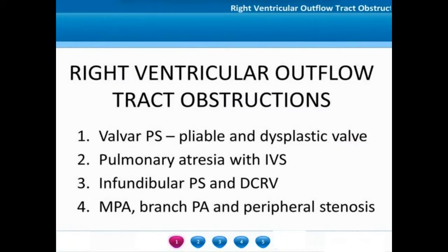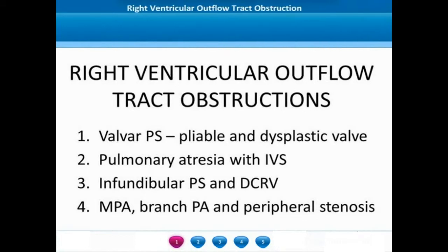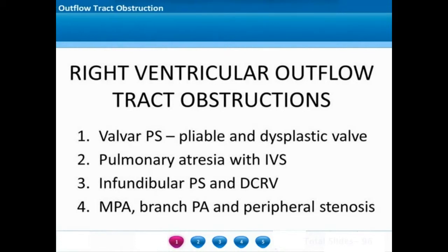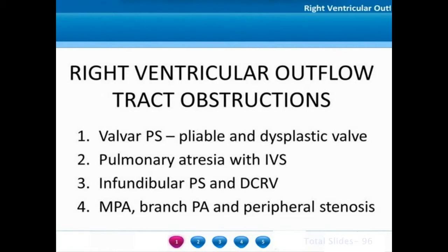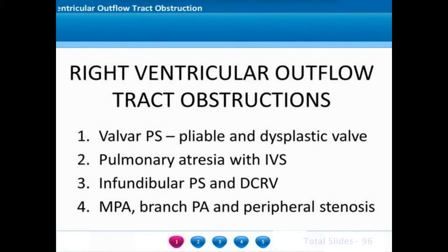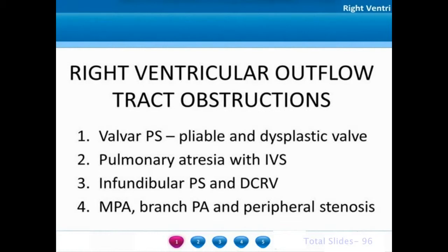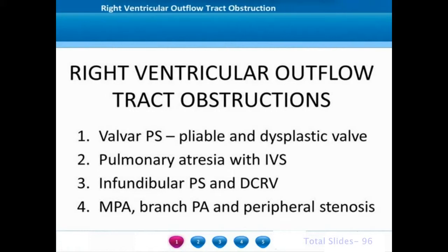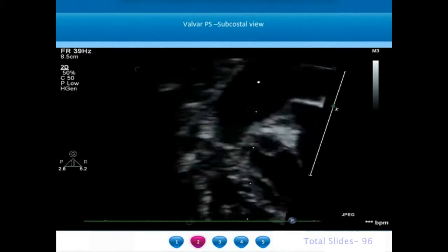Welcome back to the textbook of echocardiography. This module will discuss the various forms of right ventricular outflow tract obstructions, starting from valvar pulmonary stenosis where we will show examples of pliable and dysplastic pulmonary valves, then pulmonary atresia with intact ventricular septum, followed by subvalvar pulmonary narrowing including infundibular pulmonary stenosis, double chambered right ventricle, and supravalvar pulmonary stenosis involving the main pulmonary artery, branch pulmonary arteries, or distal peripheral post-hilar pulmonary arteries.